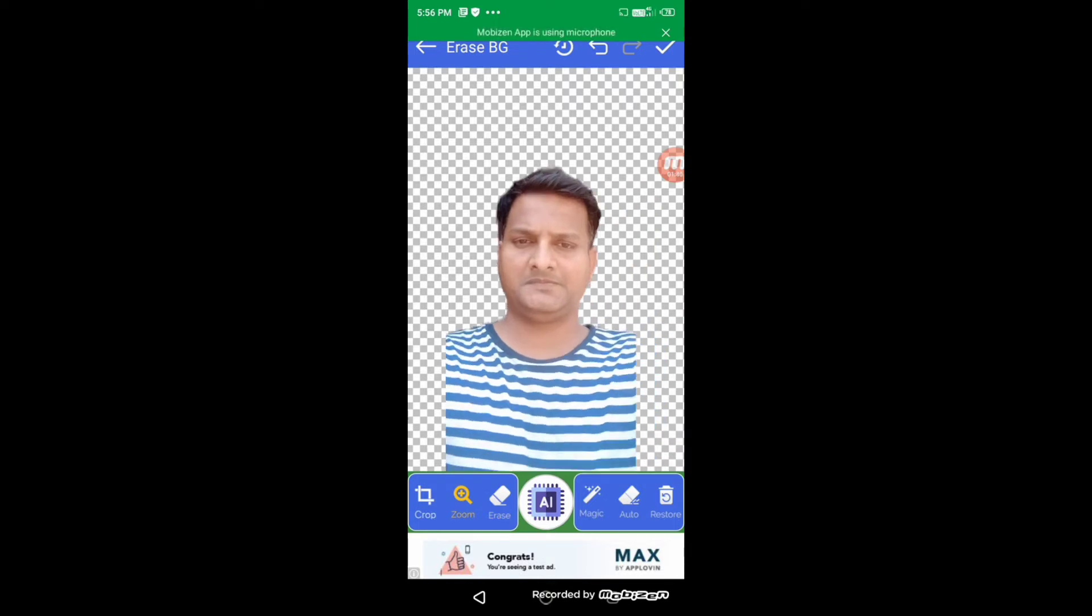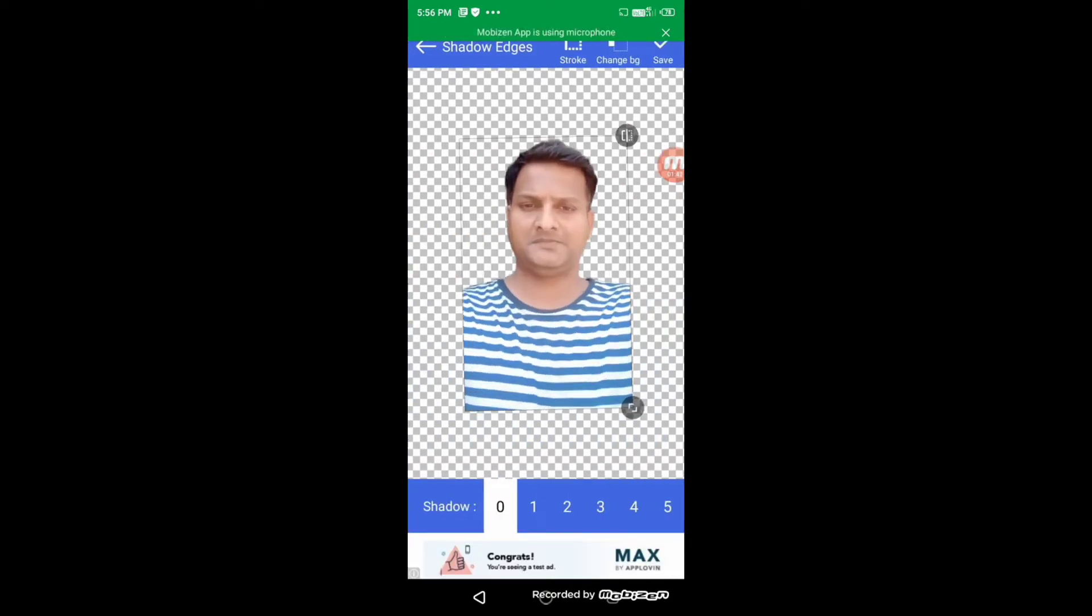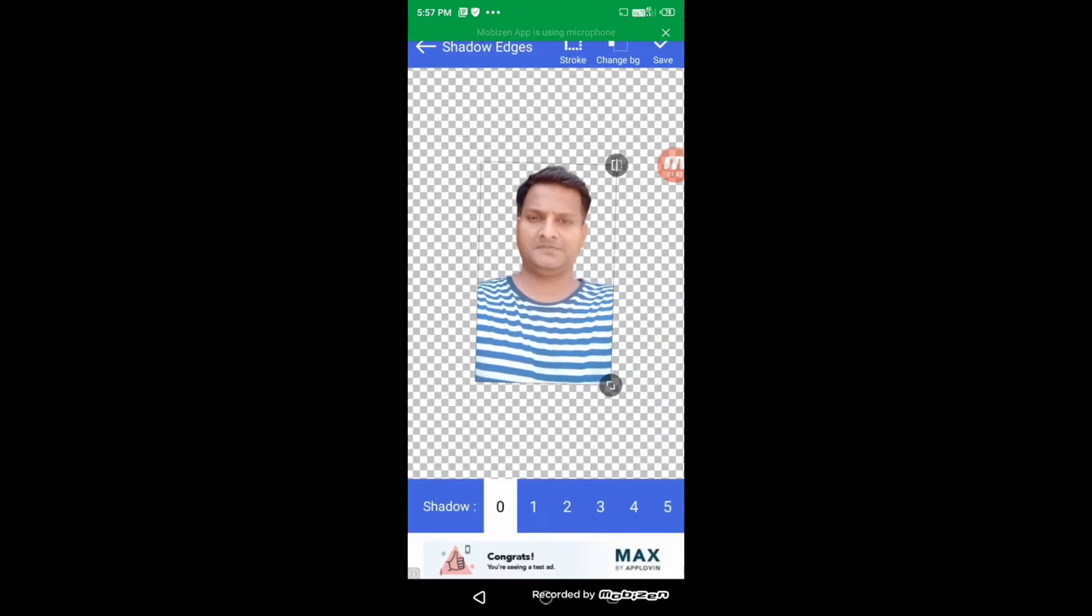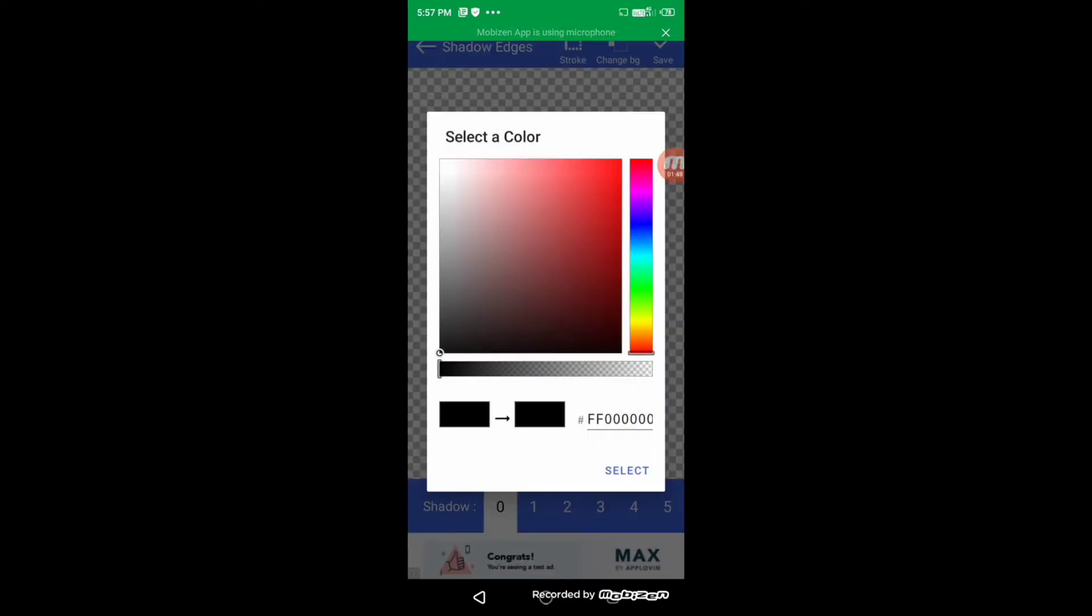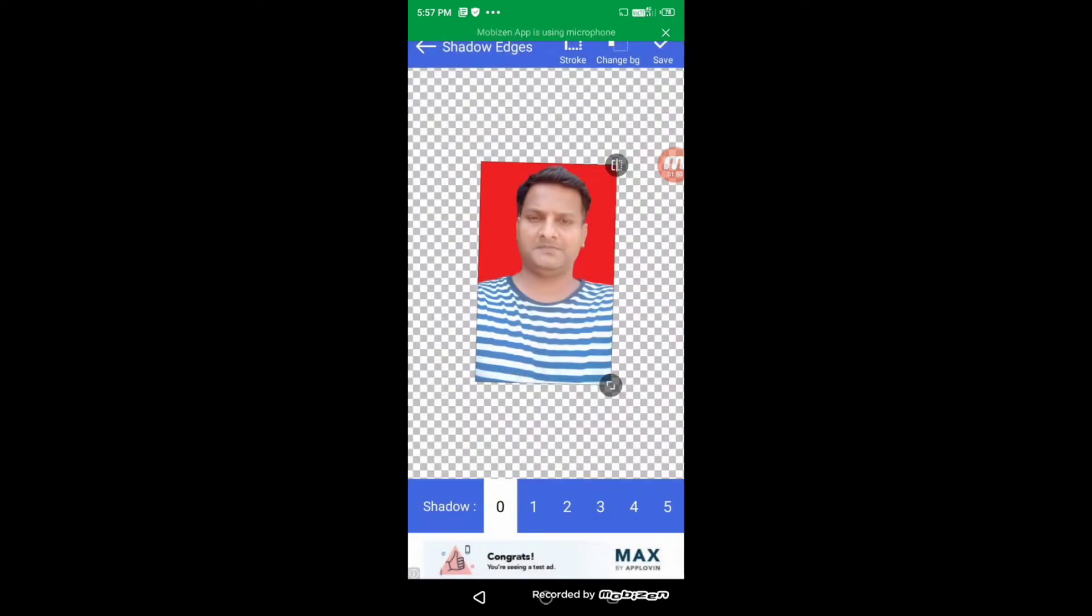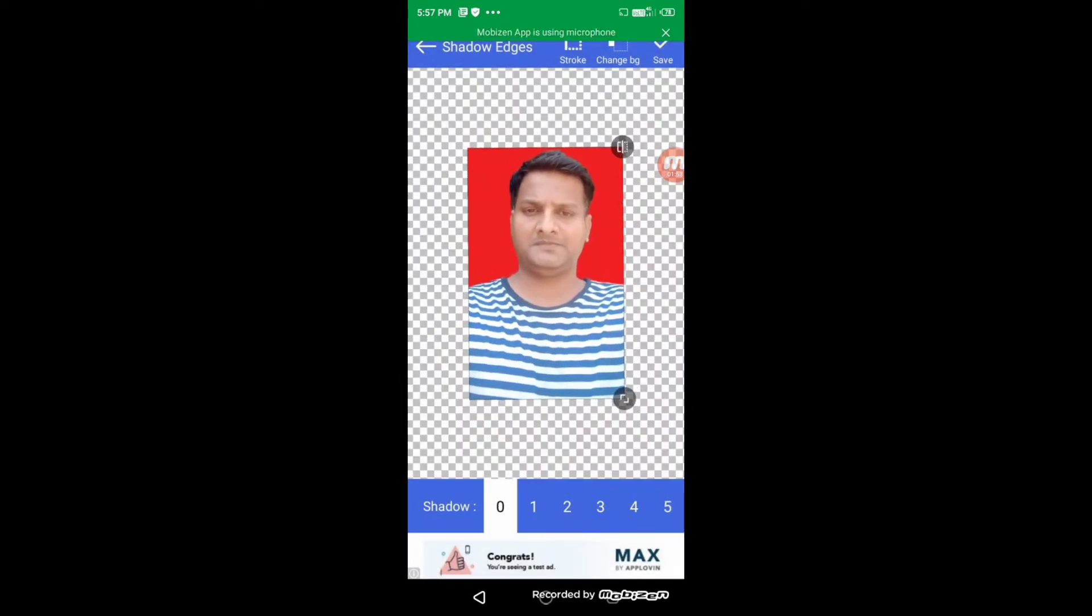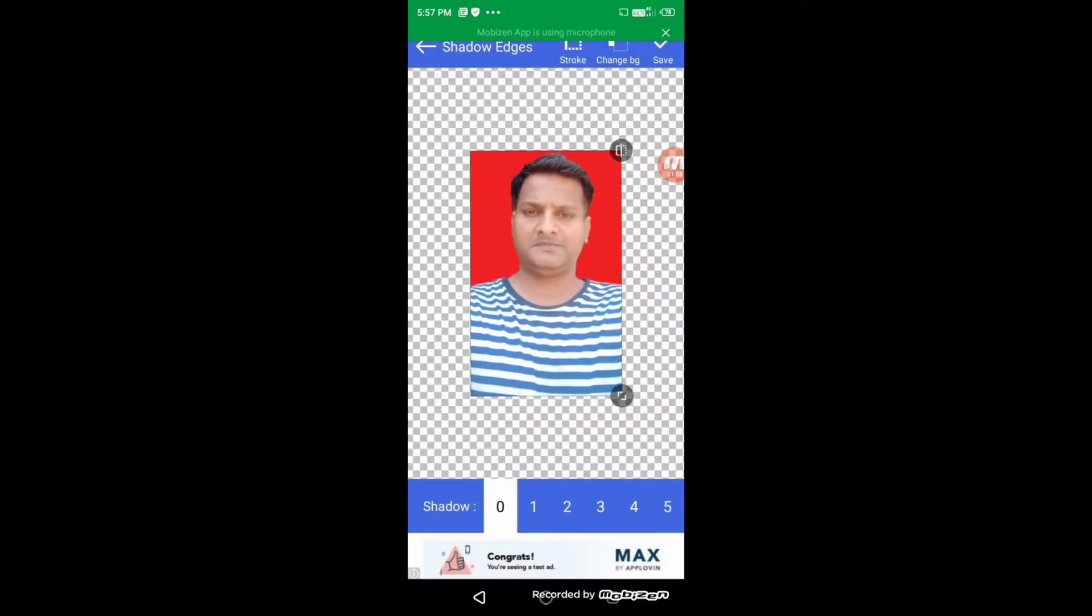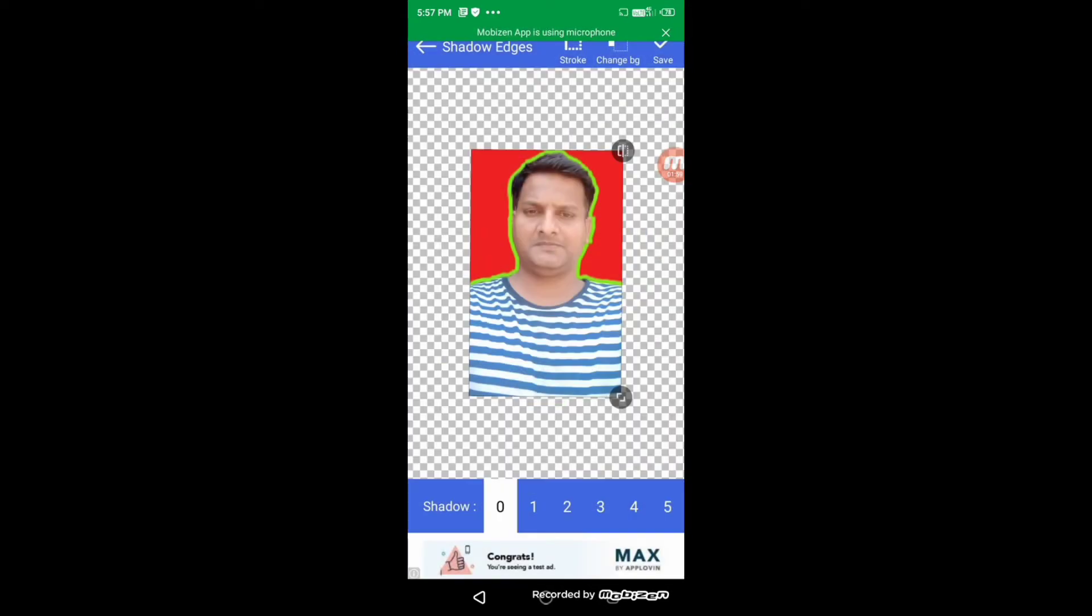Now click on the above button. Now we can change its background by the Change BG button. Change color, choose a color, and here it is. Now you can also give stroke to this image, like a stroke green. Here it is.